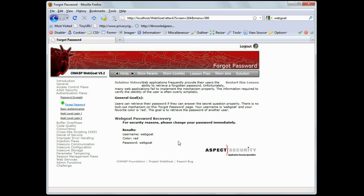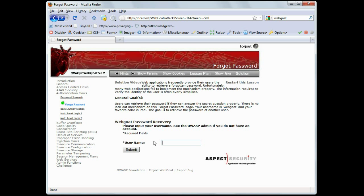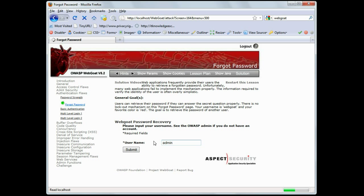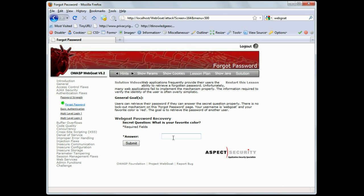Okay, let's go back and say, for instance, we want to manipulate this forgot password mechanism and actually exploit someone else's user account. So, you can either brute force the user accounts, or you may know a user account. In this case, we know a user account of admin. So, let me enter that in.